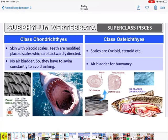In Osteichthyes the scales are cycloid and ctenoid. One more important character: Chondrichthyes have no air bladder, so they must keep swimming continuously — otherwise they will sink. But in Osteichthyes, an air bladder is present for buoyancy.